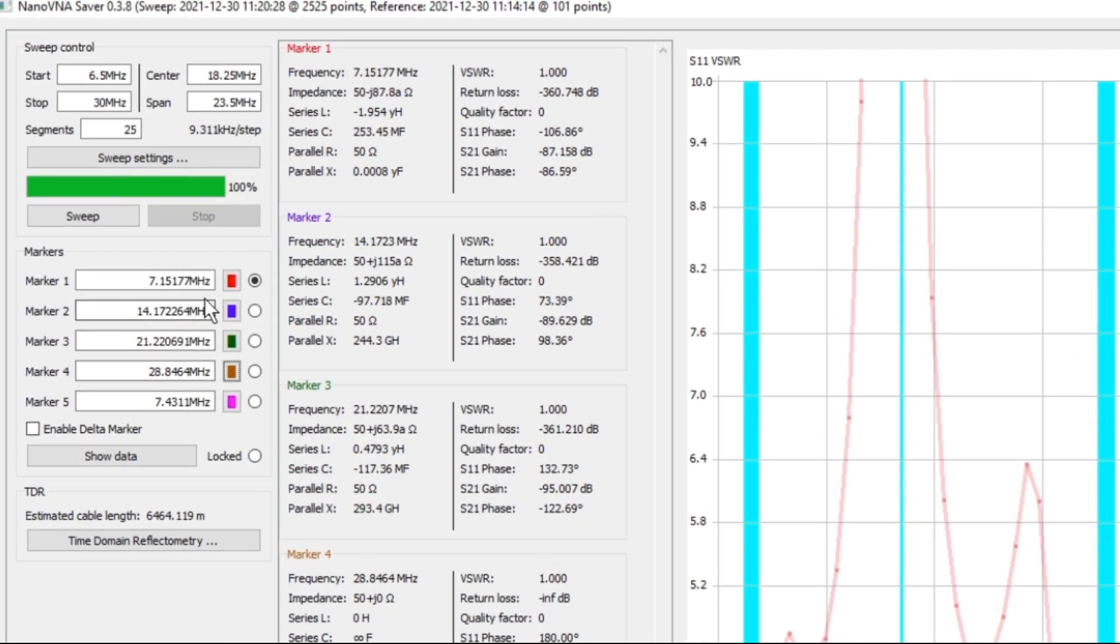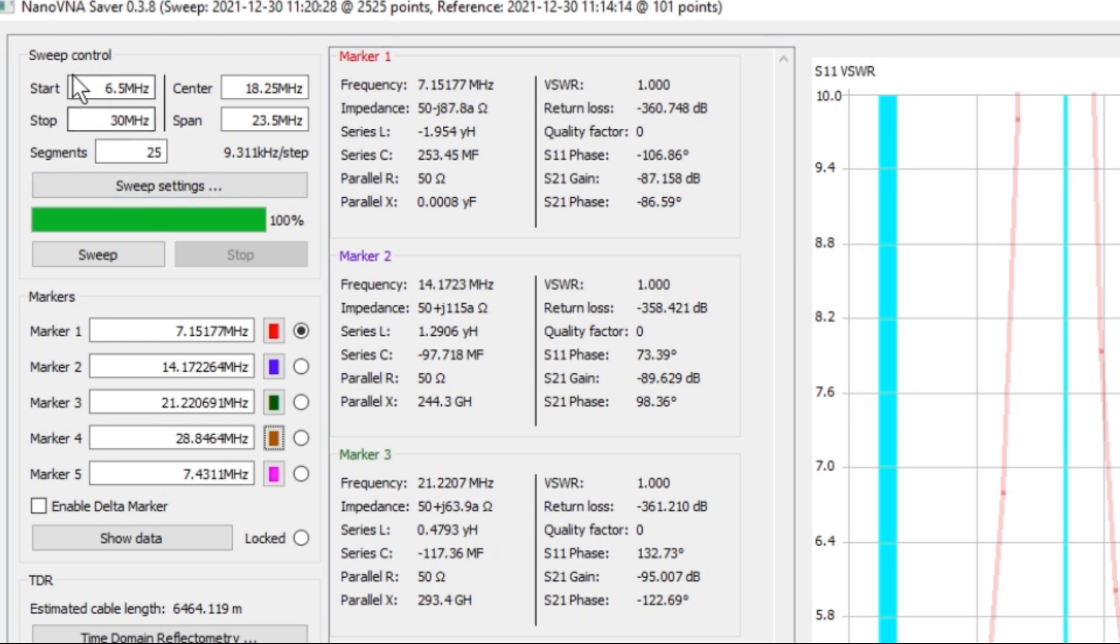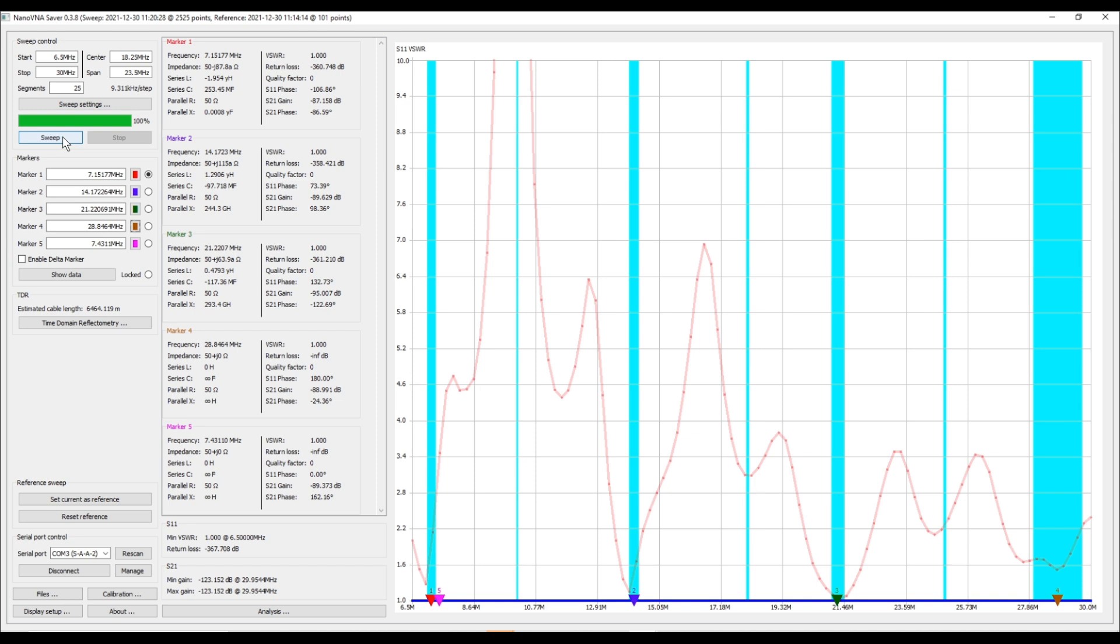So what I've done is readjusted my markers and what you can see here is they are much closer to what we originally intended. Now when you increase these segments, what it does is it takes your frequency defined as your start and stop in your sweep control, and you've broken that down into 25 segments. Each one of those segments will be scanned with 101 data points, thus giving us our 2525 across the entire span that we are sweeping. Because we increase the segments, the sweep will take significantly longer to run, 25 times as long to be exact. Let's go ahead and click the sweep button and see what we get.